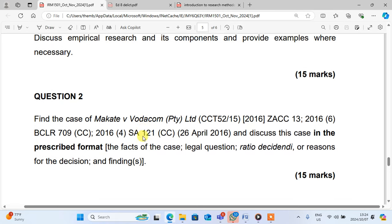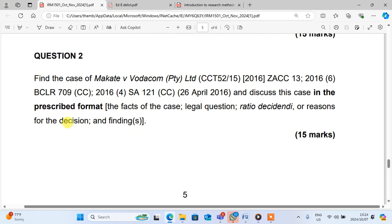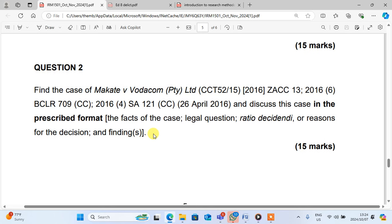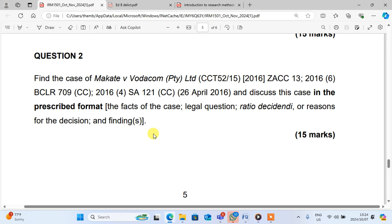Let's go to question number two. Find the case of Makate versus Vodacom and discuss this case in the prescribed format — meaning you reflect on the case, legal question, ratio or reason for the decision, and findings. This question has 15 marks, guys. In order to answer this question, it's very much easier. Watch this and then you'll know how to answer the question.